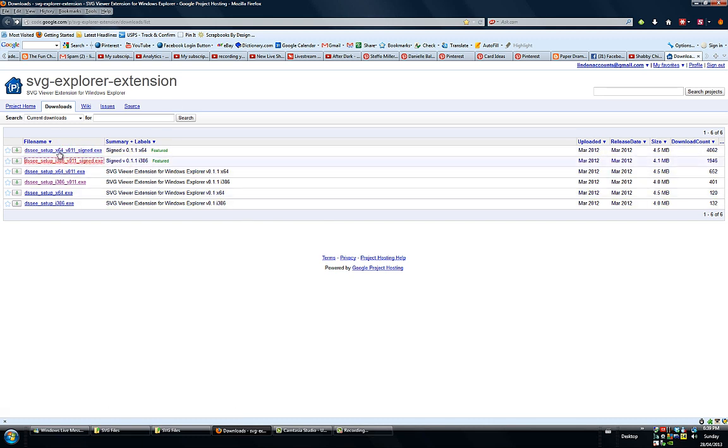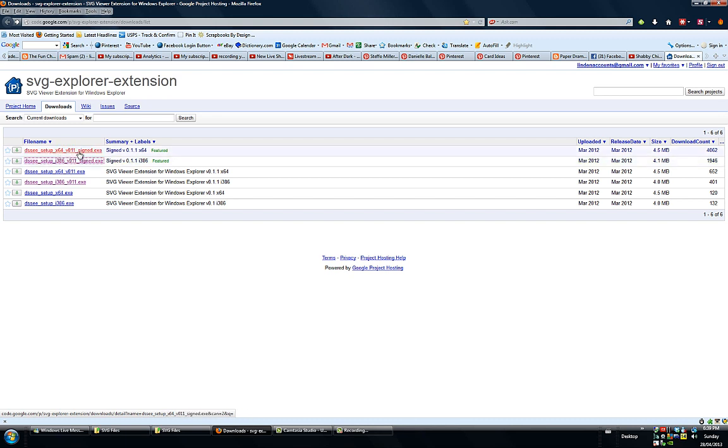And what you want to pay attention to is the first two files which is Setup X64 version 11 signed exe. And this is for somebody who has a 64-bit system.